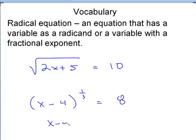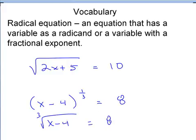This would mean x minus 4 to the third power — you can put this in parentheses with the 1 if you want. So these two forms are the same problem. Anytime the exponent of the variable is a fraction, it's also considered a radical equation.